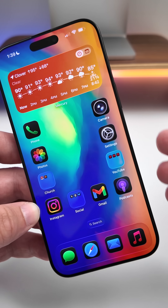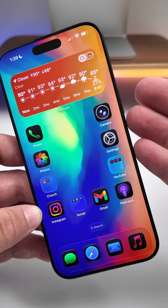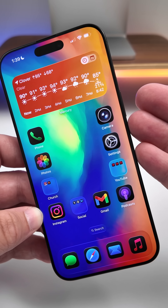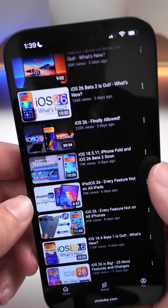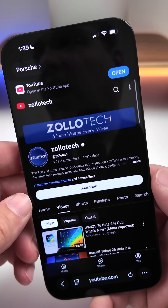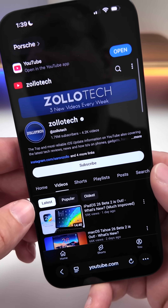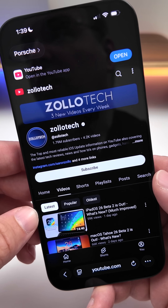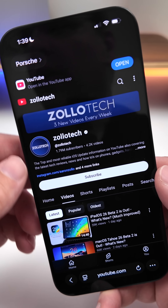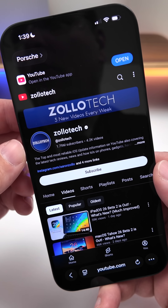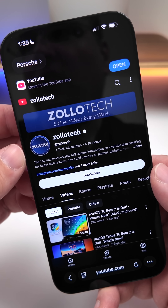There's also a new recovery mode that allows you to restore your iPhone without a Mac or PC. There are many more features in iOS 26 along with others that are covered on the channel — be sure to check it out and subscribe.